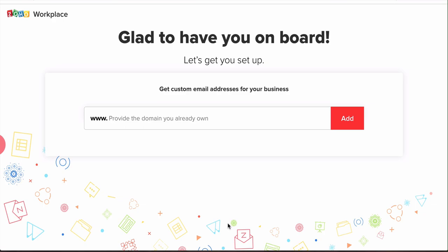Basically we're gonna be using the EU version of Zoho. Zoho has a US version which is just zoho.com and then they have a European Union version that's .eu. We're gonna be using that, so just click the link below to get access to that and then you'll be able to set it up.